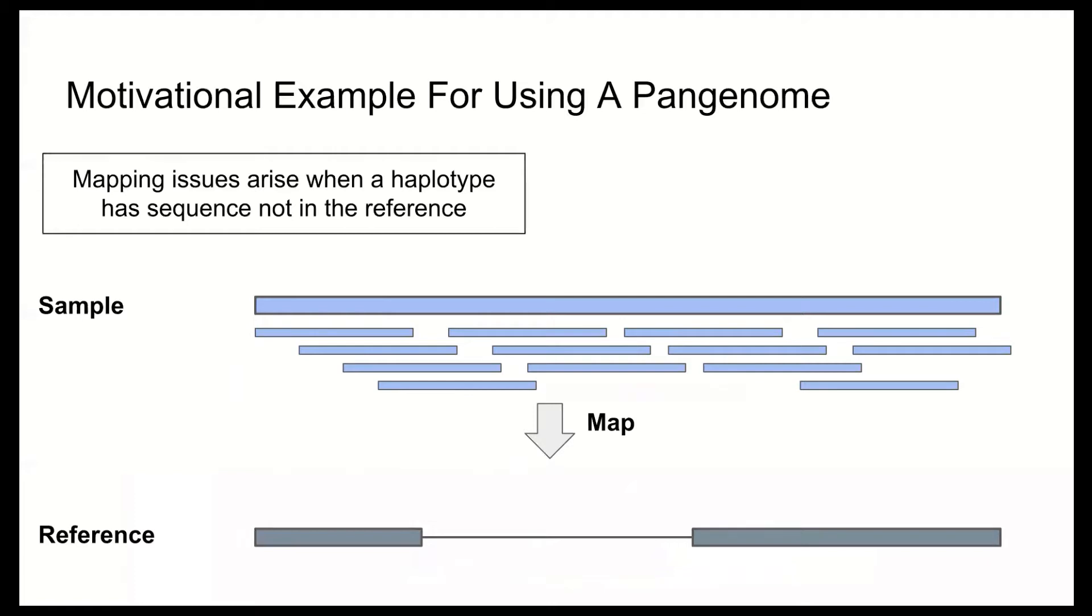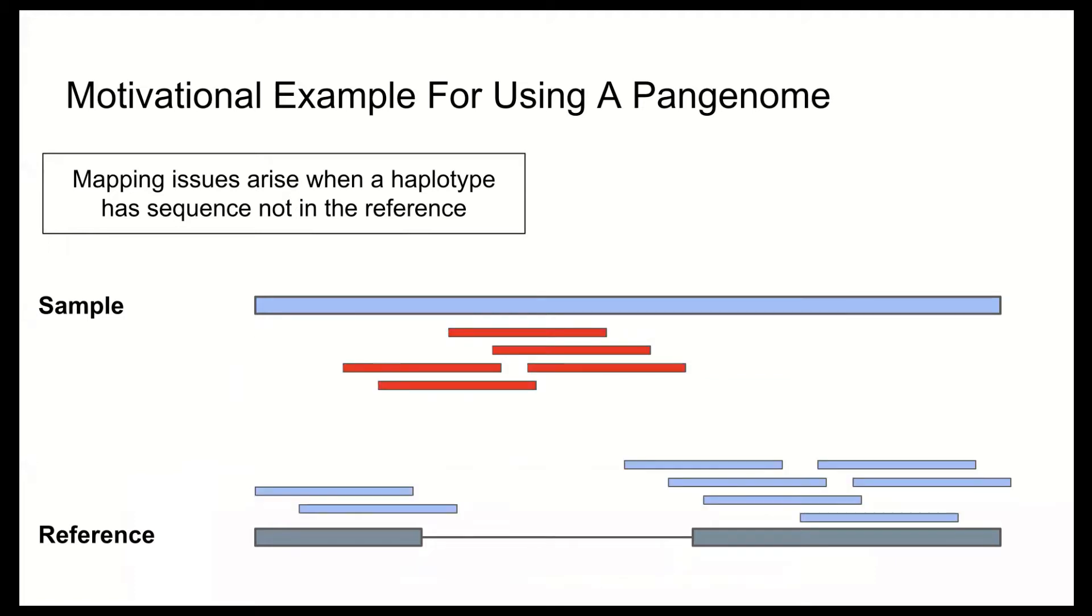So why use a pan genome instead of a linear reference like GRCh38? The cartoon shown here gives an example of reference bias. The sample shown at the top in blue has an insertion with respect to the reference and reads which come from that region will be incorrectly mapped. You can see at the bottom reads which are mapped near the insertion break point, which will have soft clipping. And at the top in red, we have reads which will map likely to elsewhere in the genome causing false positive variant calls. So this shows why having one linear reference might cause an issue. And you can see why the HPRC works really hard to ensure that good sequence diversity makes it into the pan genome.